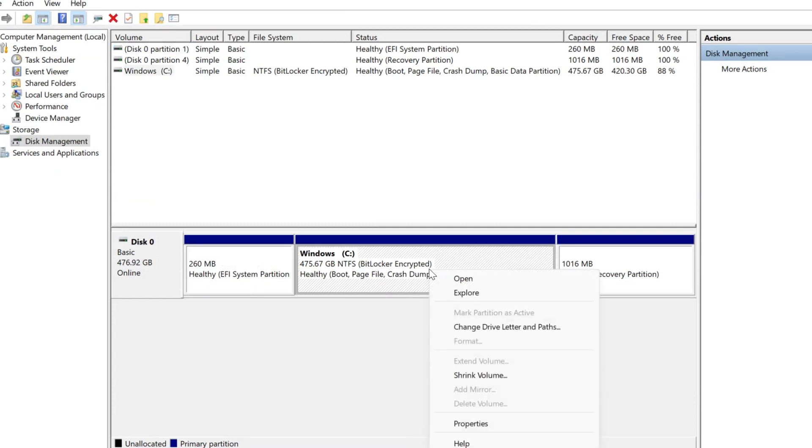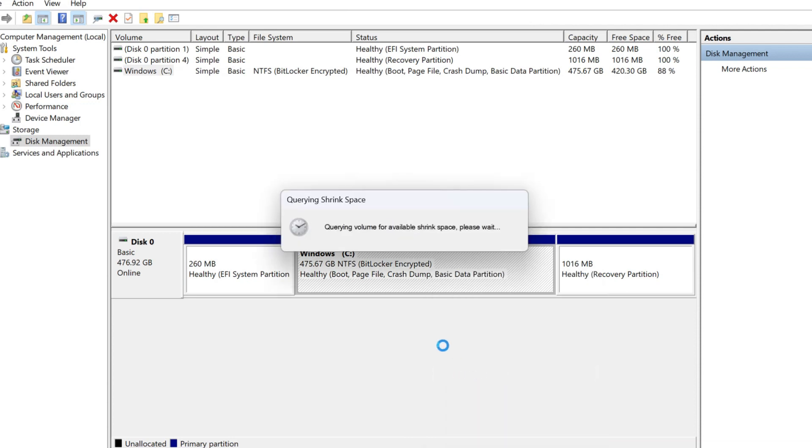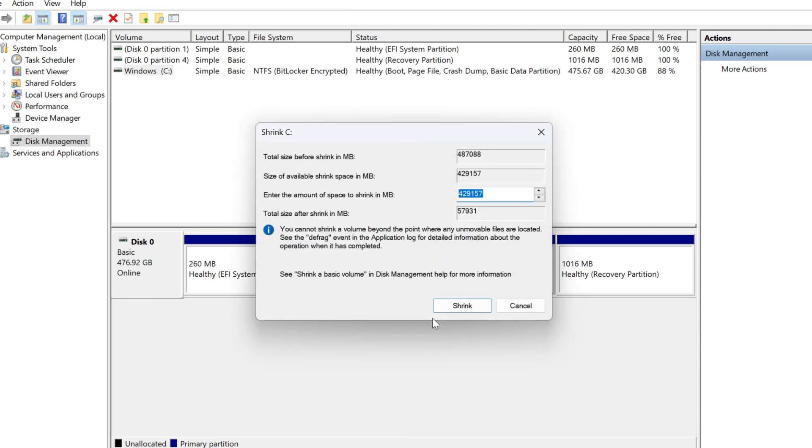So right-click and click on Shrink Volume, and I need more size for D drive and then click on Shrink.